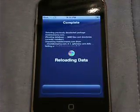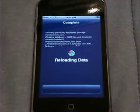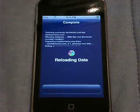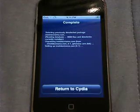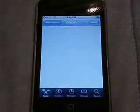Alright, let me get off that topic. Just going to wait for this to reload the data. When that's done, you're just going to click 'return to Cydia,' and then we're going to go to the search tab.